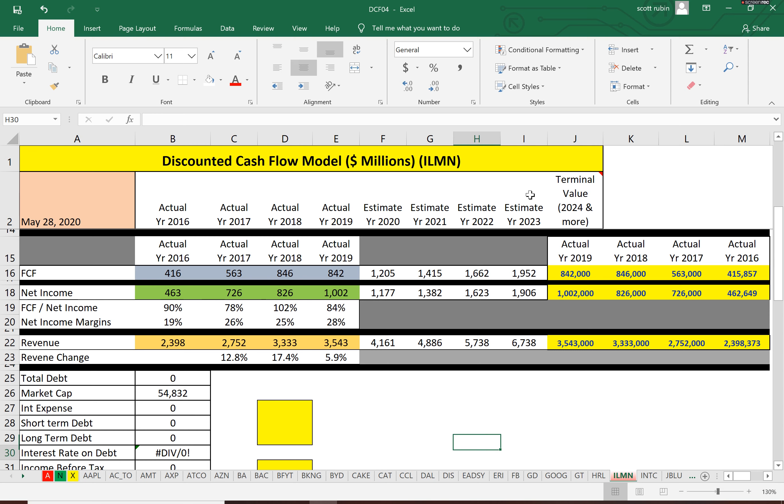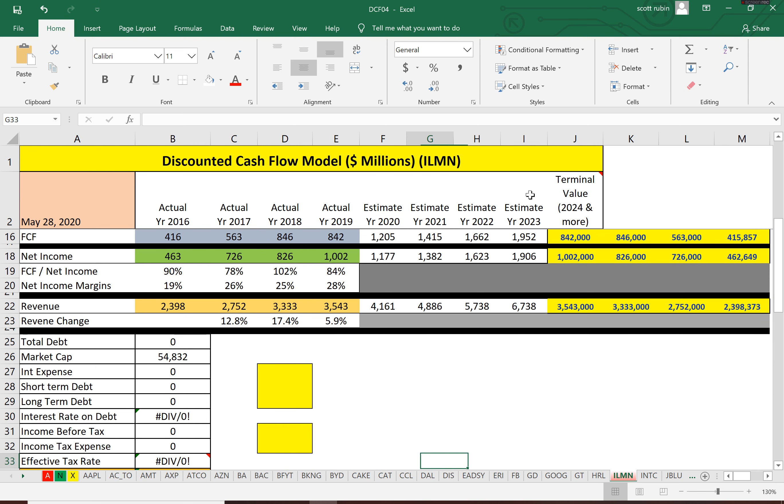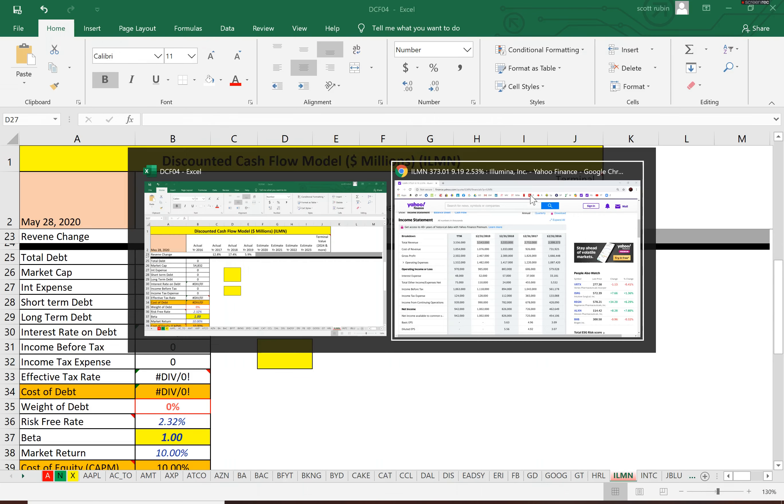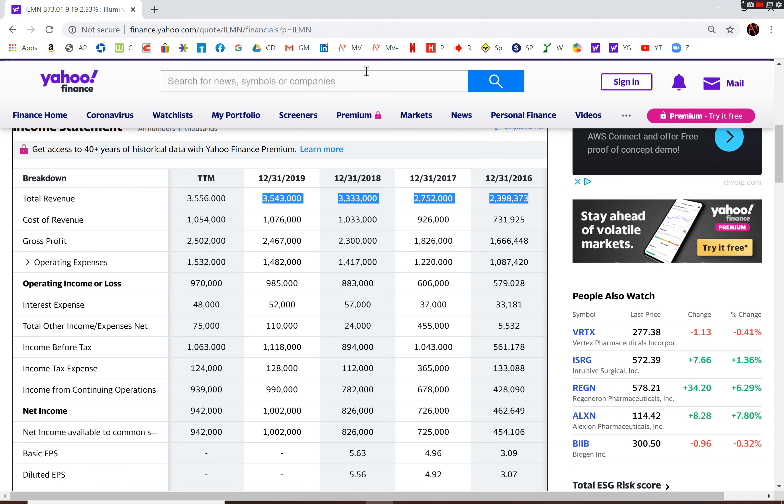Now we need to look at the capital structure of Illumina and figure out the discount rate so we know what to apply to the future cash flows.